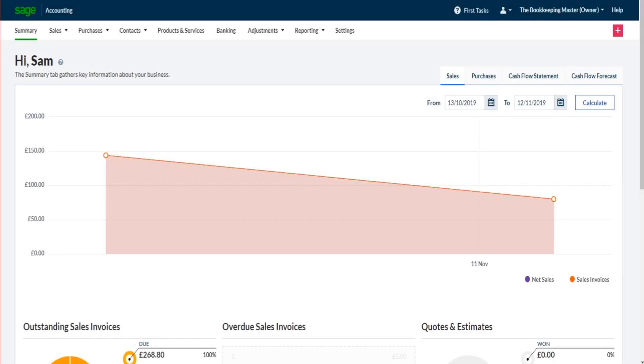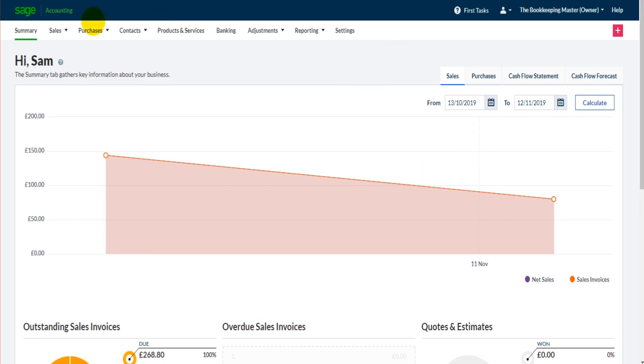Hello there, this is the Bookkeeping Master on YouTube. Welcome to this video. In this video, I'm going to show you how to add opening balances on Sage Business Cloud Accounting. This could be opening balances for bank accounts, customer accounts, supplier accounts, or even trial balance.